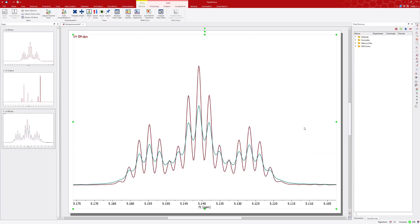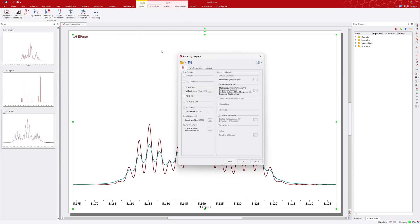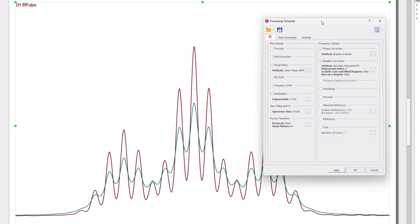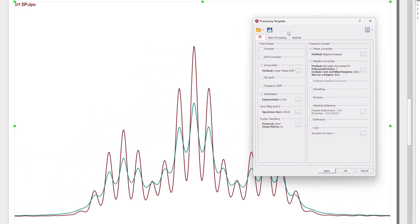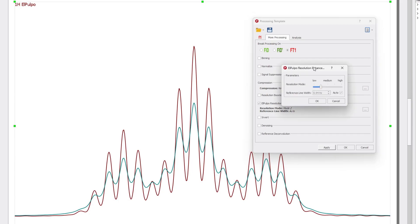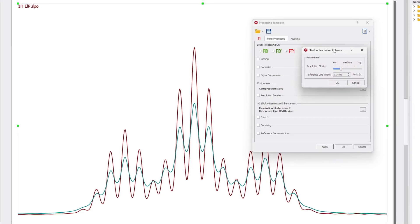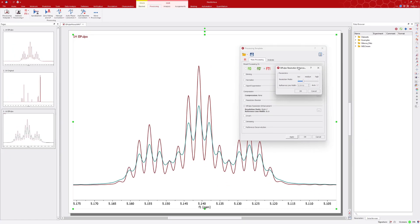Observe that the El Pulpo settings appear in the processing template. To access them, open the template and click on the More Processing tab. Within this tab, you'll find the El Pulpo Resolution Enhancement checkbox already enabled, along with the associated settings.